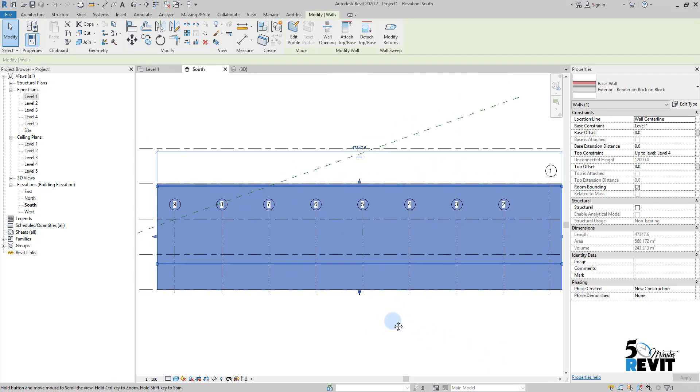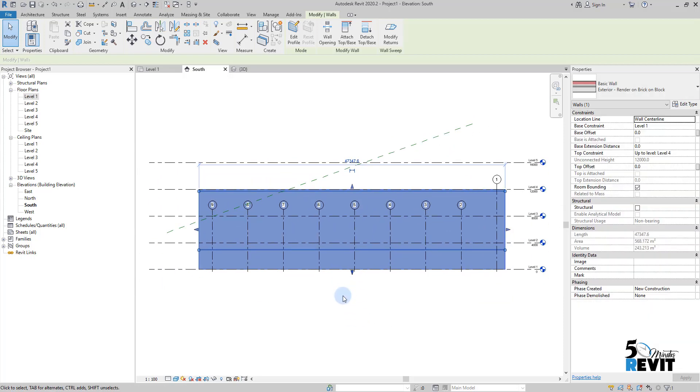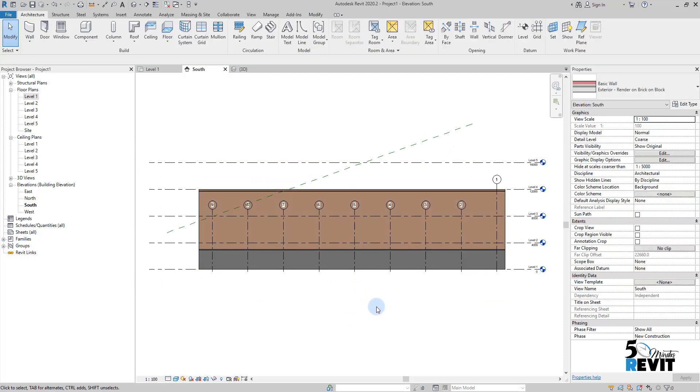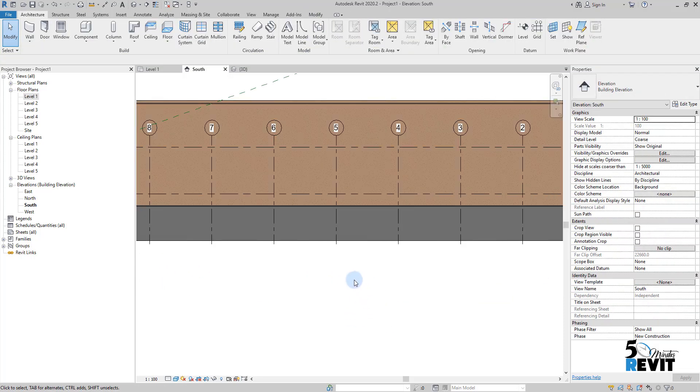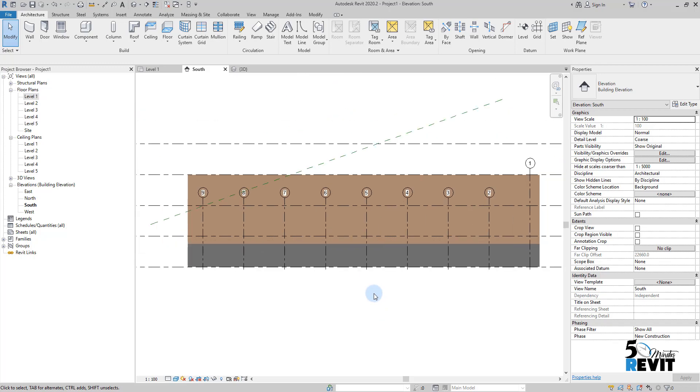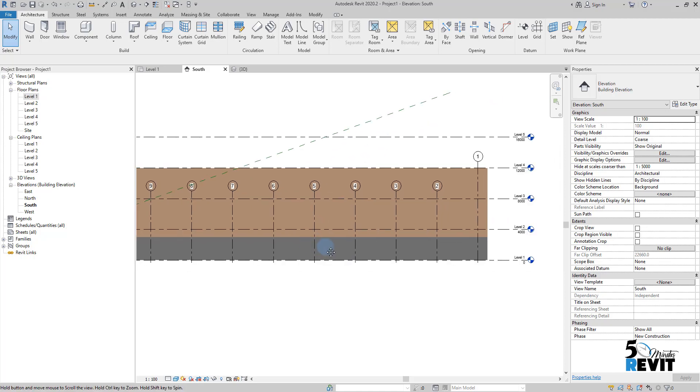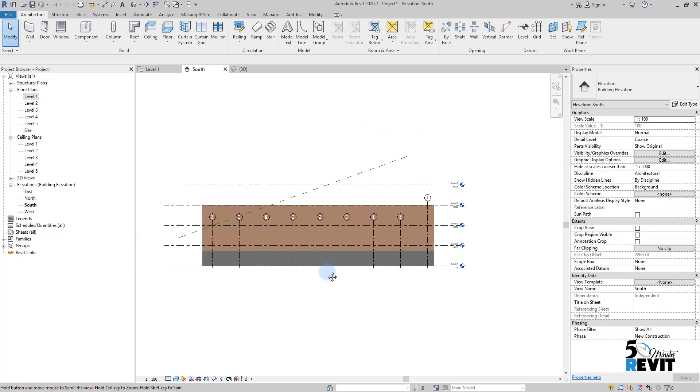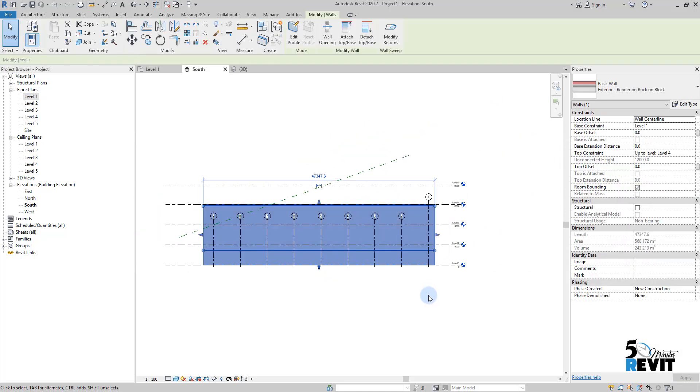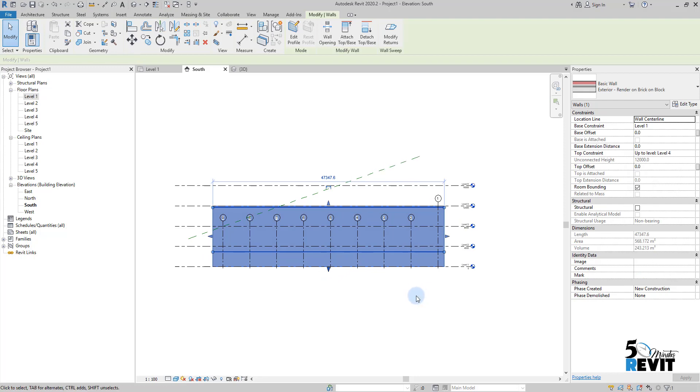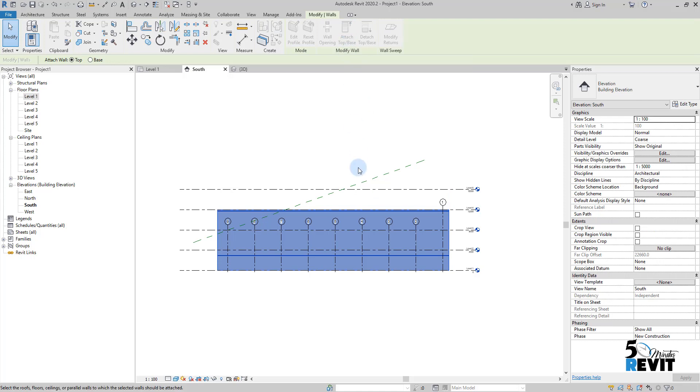the height and the profile of the wall, I can use this work plane as a constraint. How will we use that? We select my wall and go to Attach Top/Base, click here, and